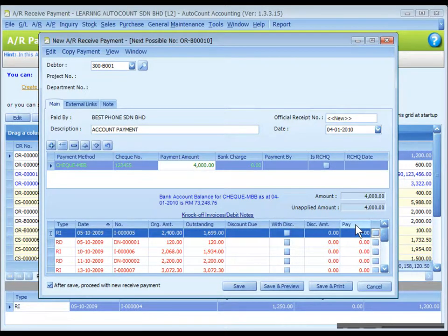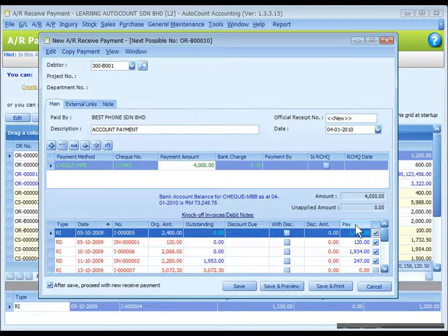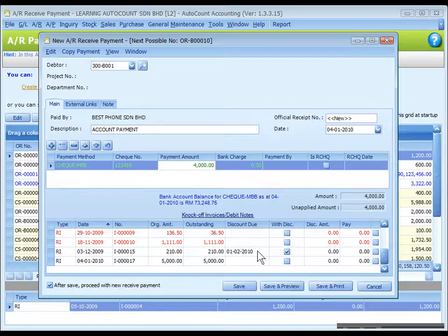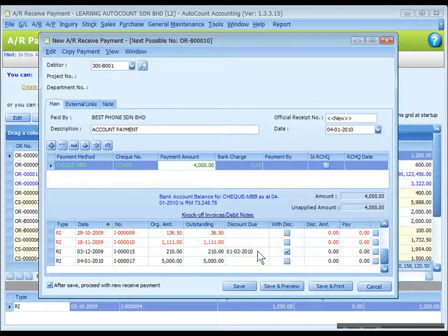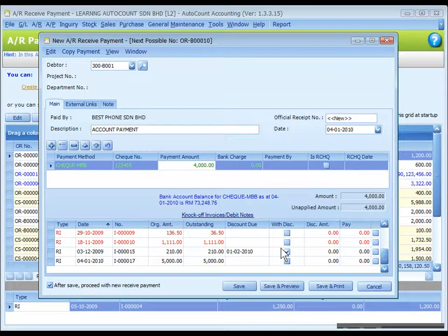Now back to knockoff, you may click on the pay column header to automatically fill in the knockoff amount from the earliest bills. Observe the column of discount due, which indicates the due date for early payment discount.